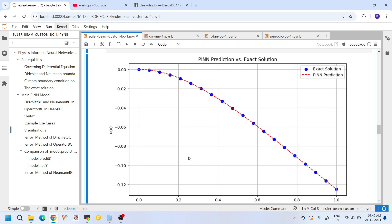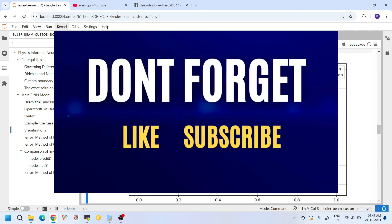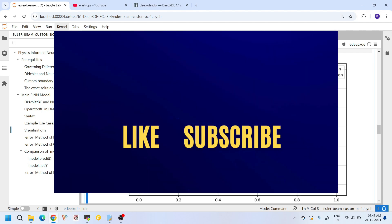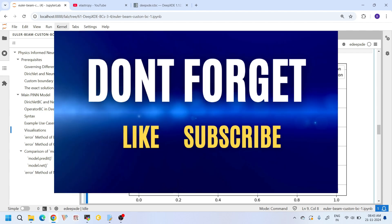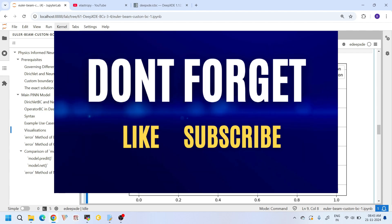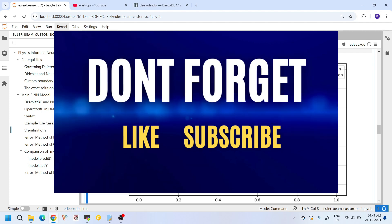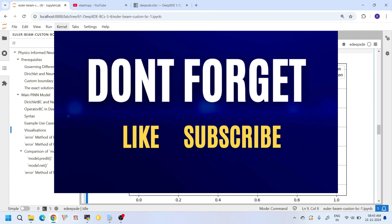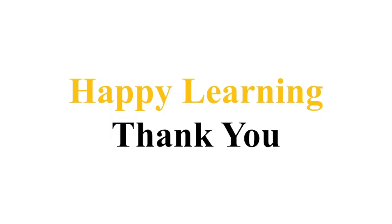That's all for this tutorial. If you have any questions or doubts, feel free to ask them in the comment section below. If you found this video helpful, please hit the like button and subscribe to the channel for more tutorials like this. Thank you for watching, and happy learning!